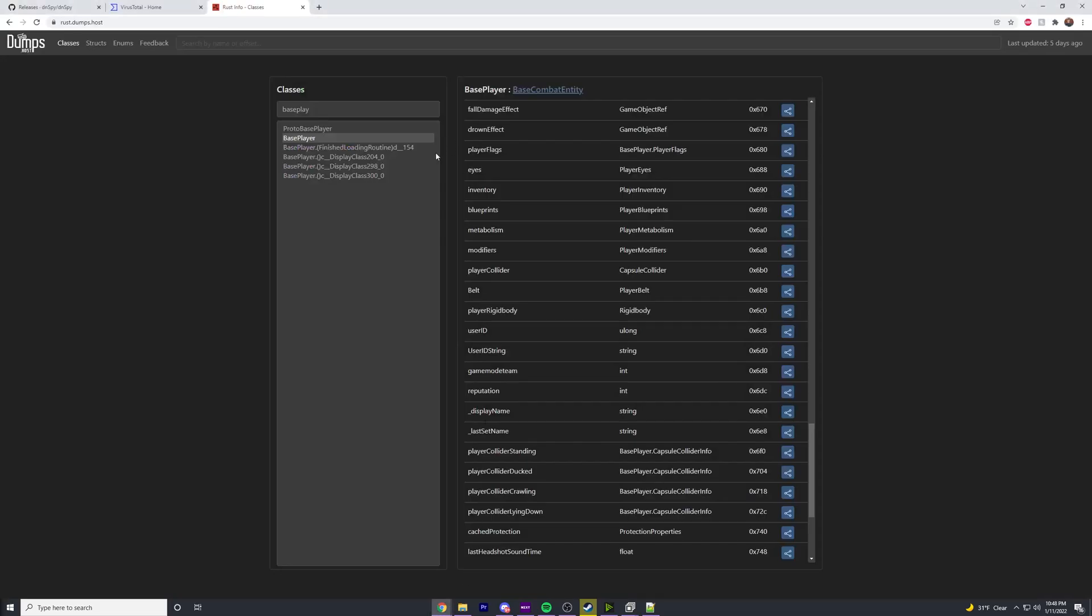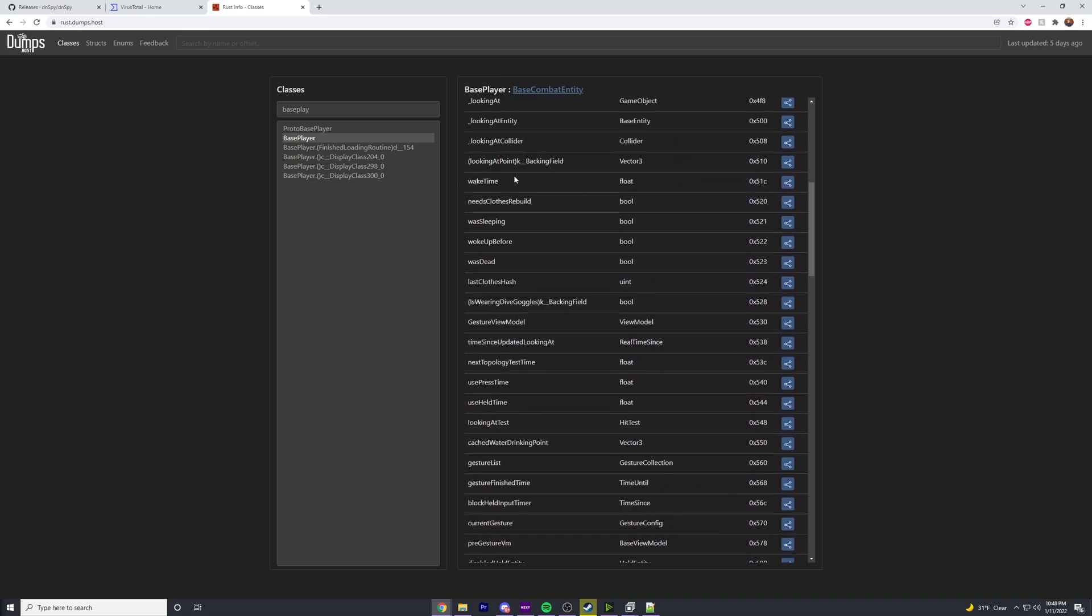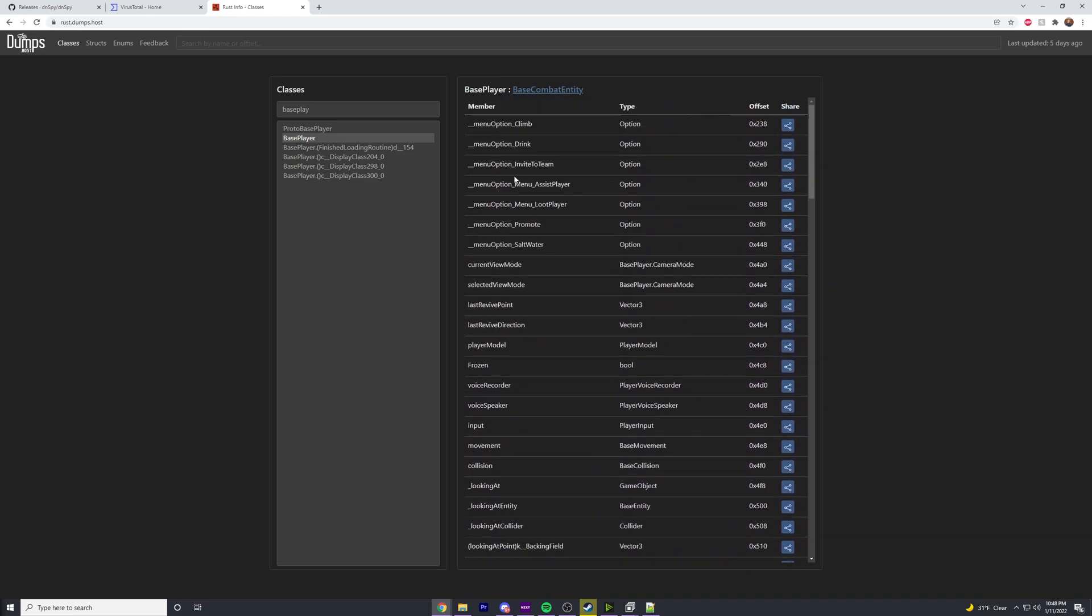Just check out this website. Personally, I would suggest checking out this website, messing around looking at offsets and using ReClass. Then once you kind of get the hang of how offsets work, you can start using dnSpy. Yeah, hopefully this answers some of your questions.